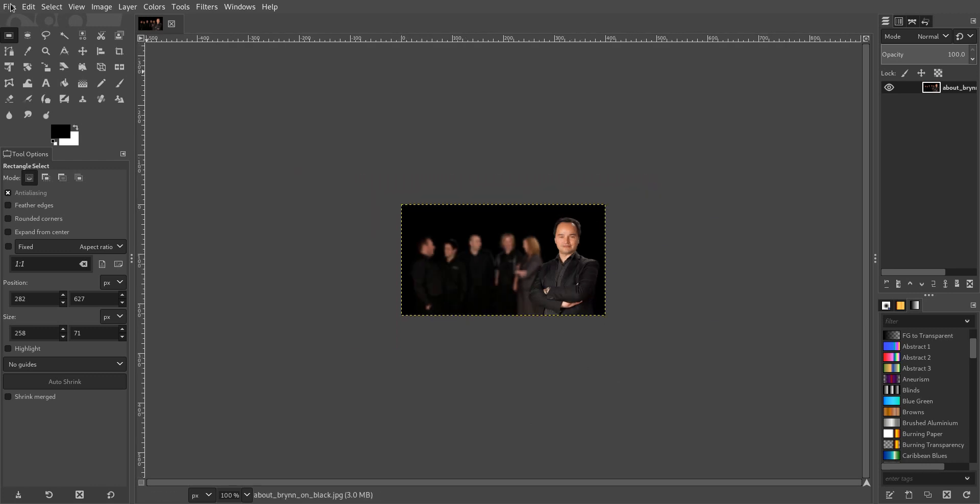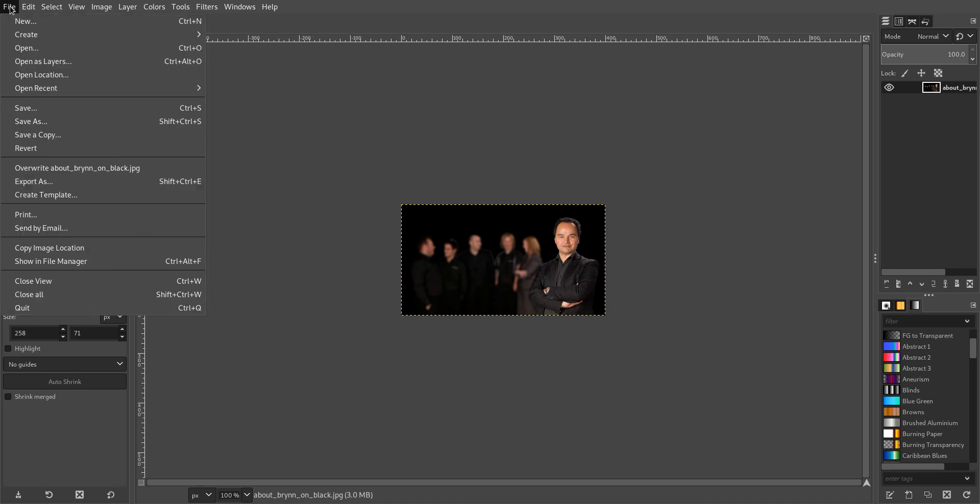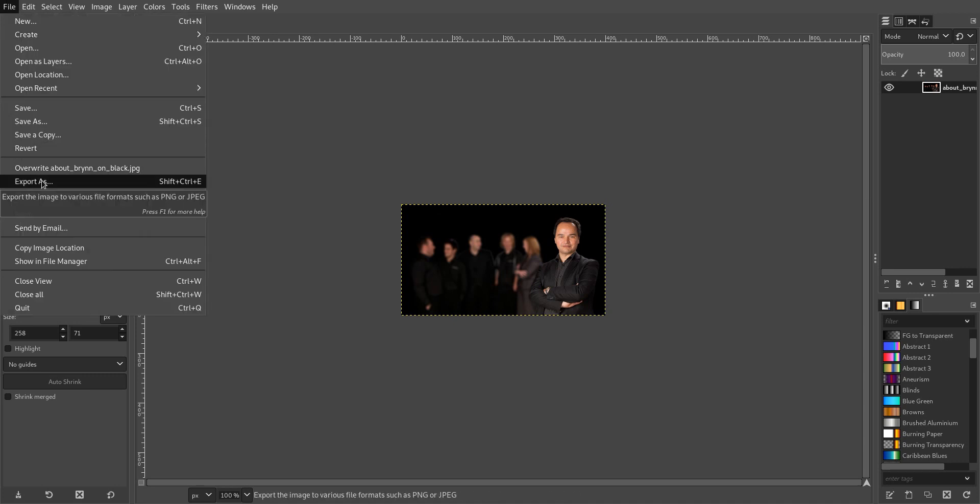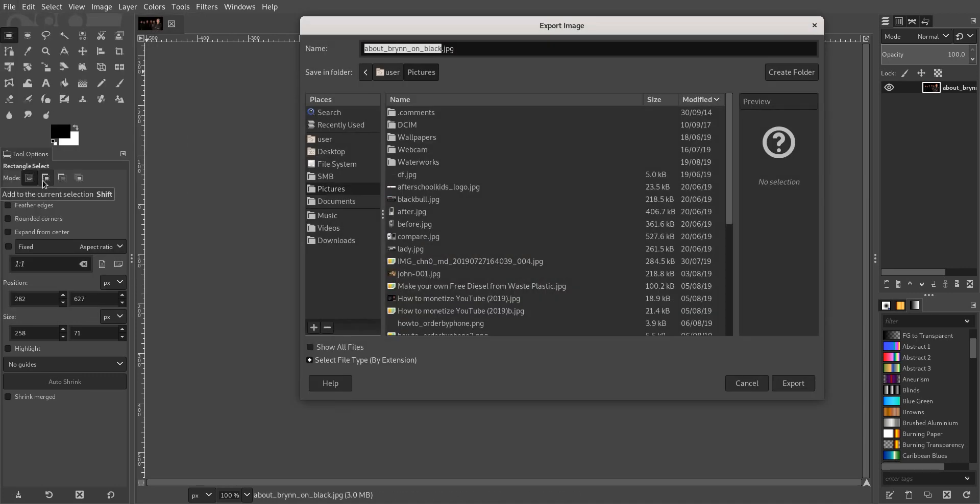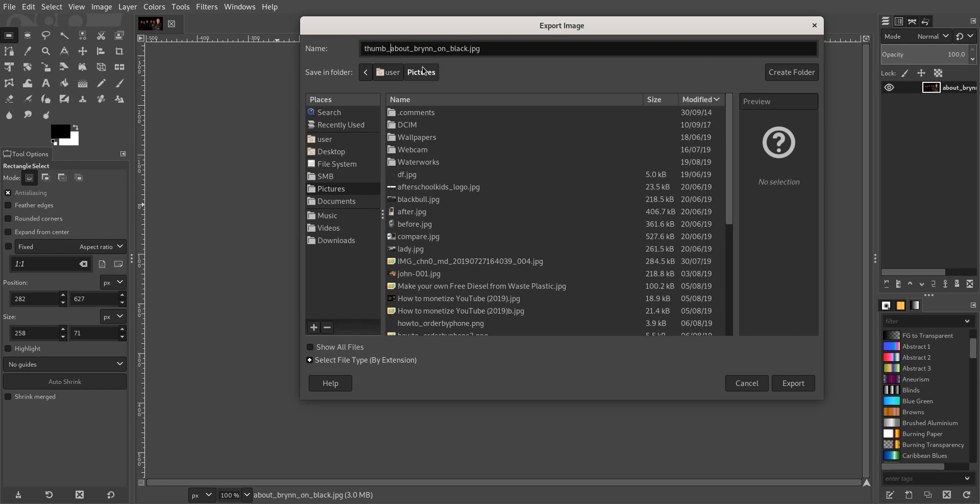But now you export it. And what I do is, if it's the small image on the website, I'll put thumb in front of it, so I know that it's the smaller image. So then if I want, I can put a link on top of it where that opens the larger image.